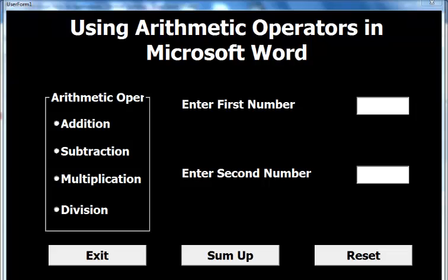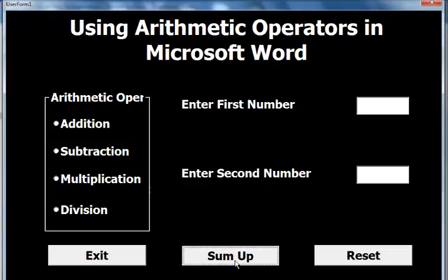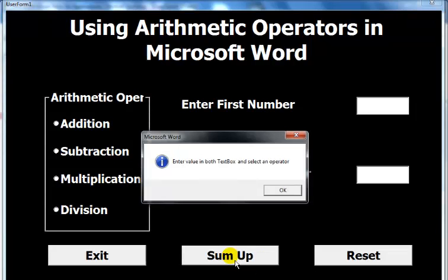Welcome to another tutorial on programming in Microsoft Word. Right in front of you are various arithmetic operator functions used in programming. Let me start by clicking on Sum Up.